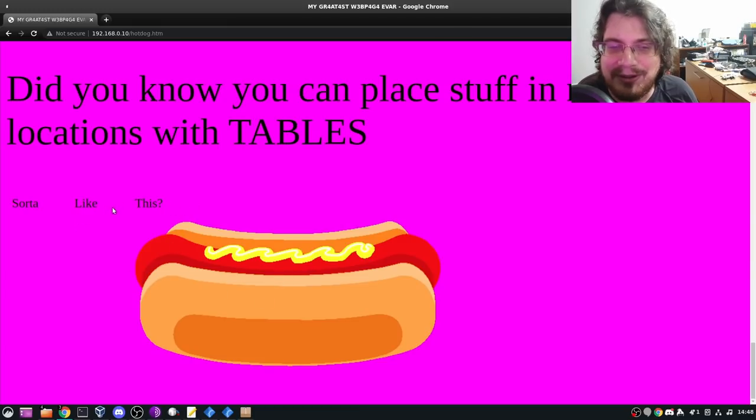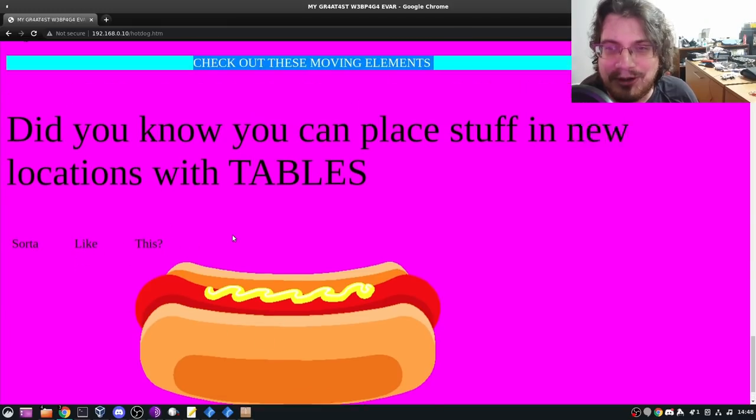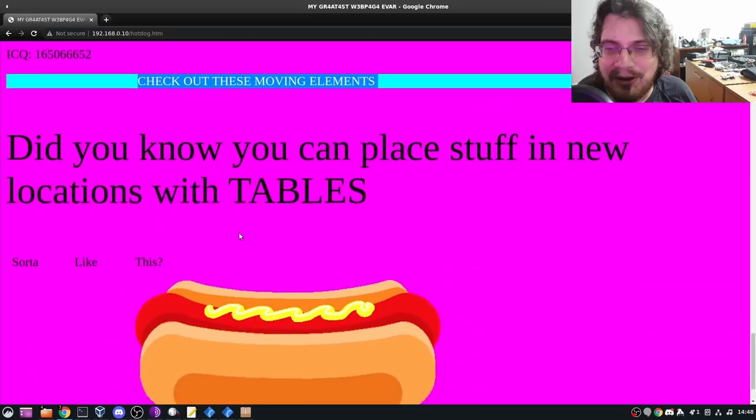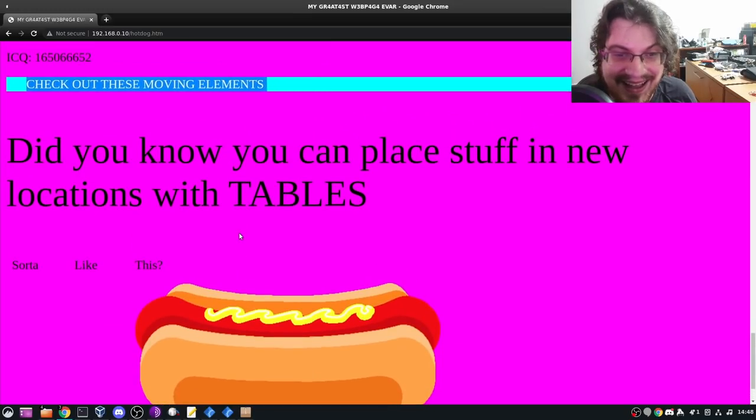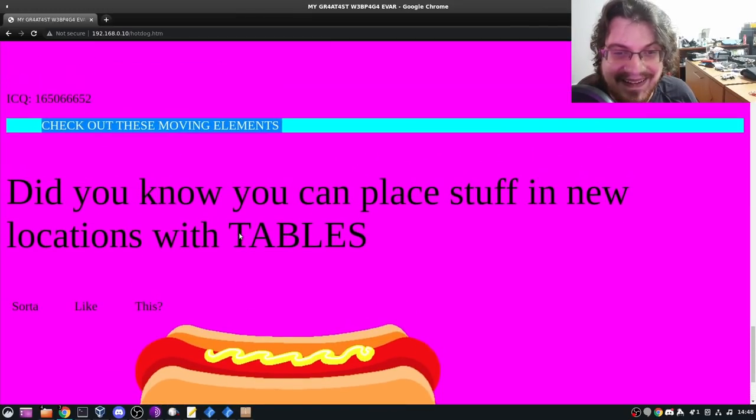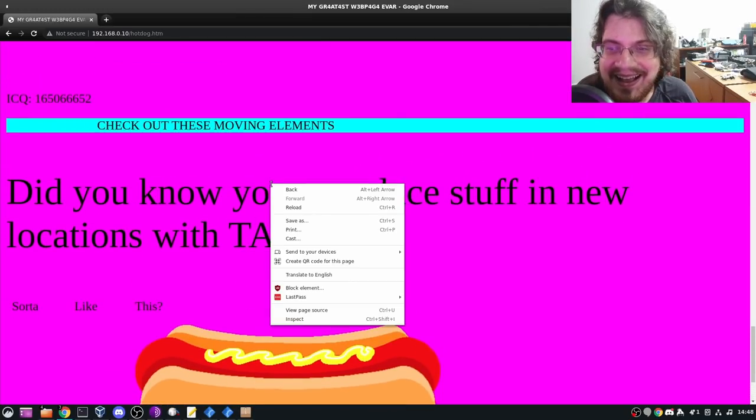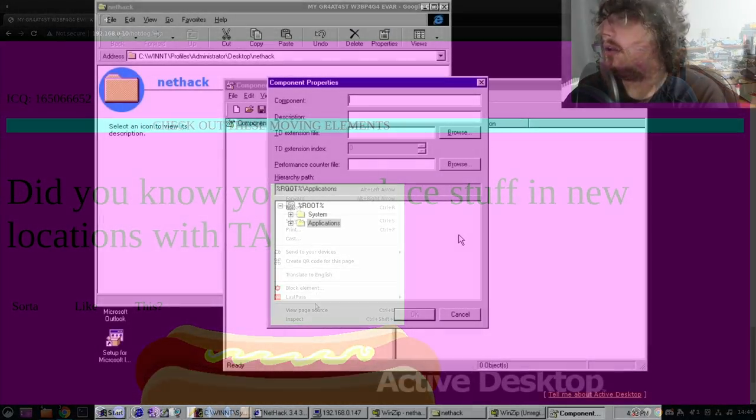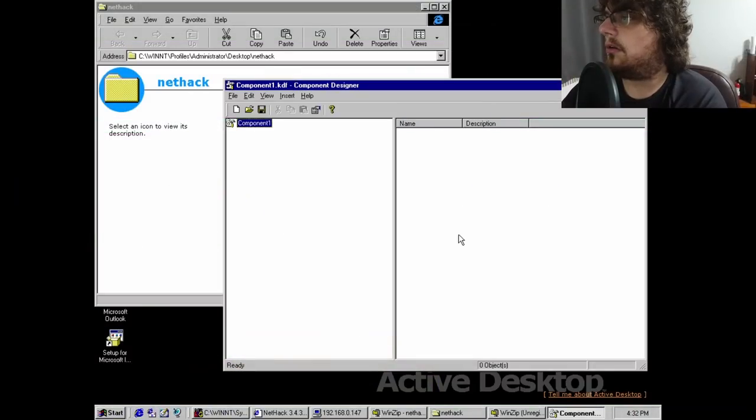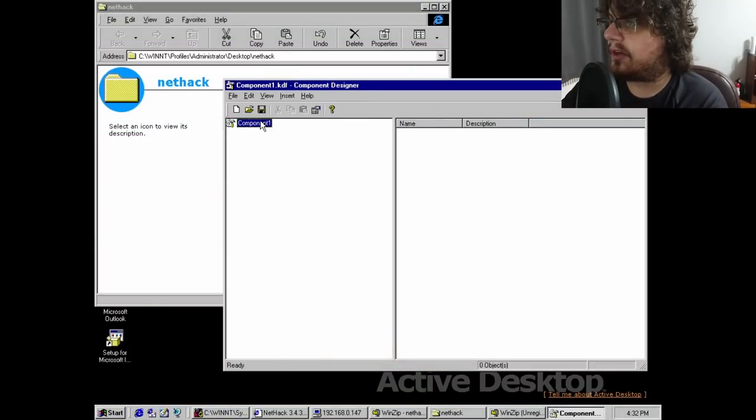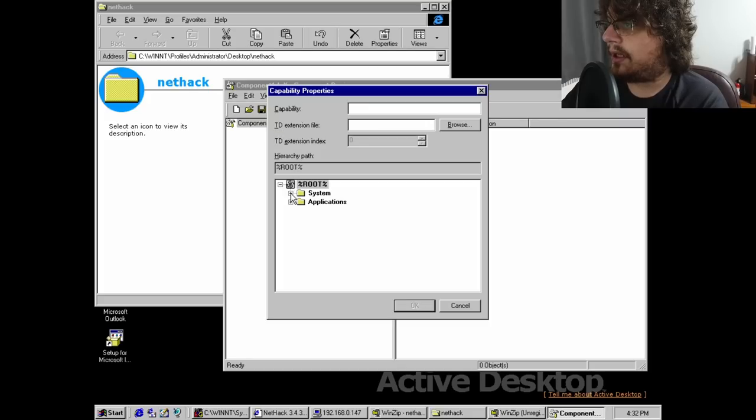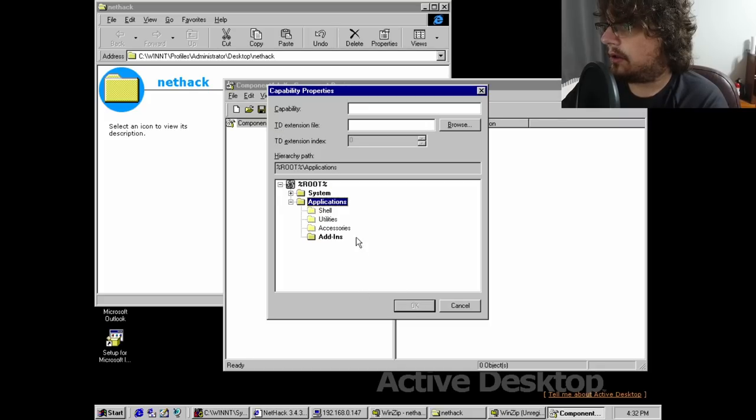Still, all good things must come to an end, and with the crimes against good taste complete, it was time for the embedded NetHack image. This was a bit more involved, since to do it properly, I needed to create a new component to incorporate the NetHack game files.